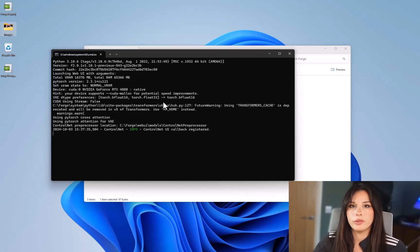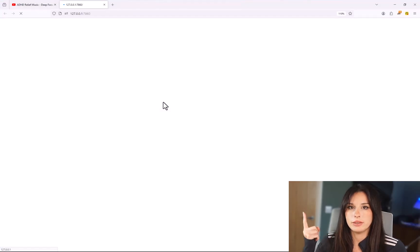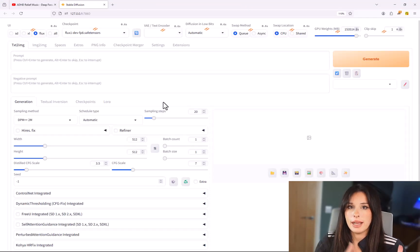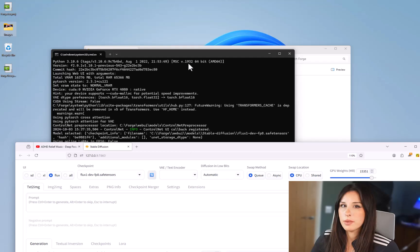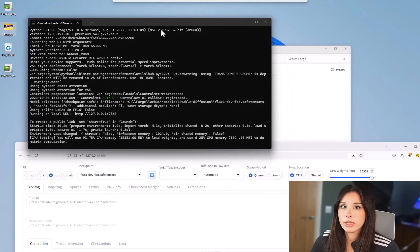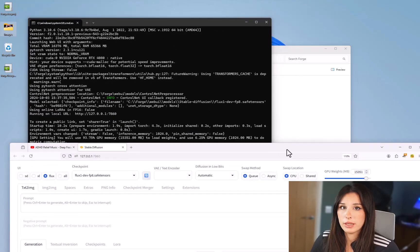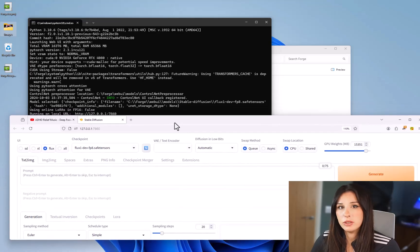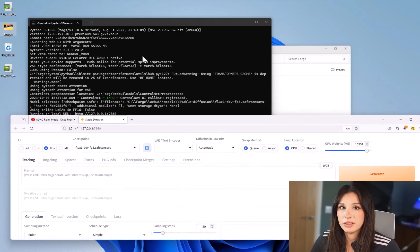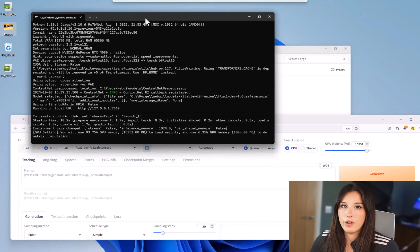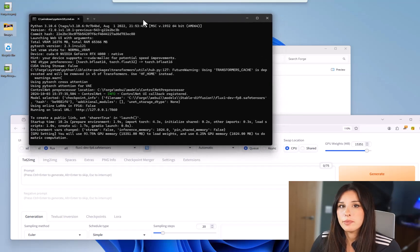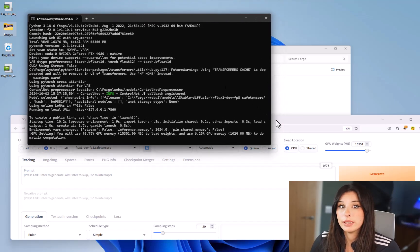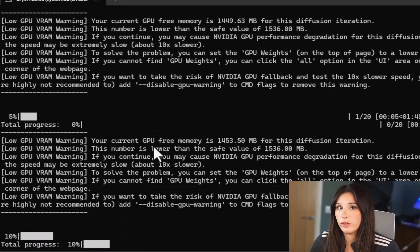When you start up Forge UI you'll notice firstly you have this user interface here and then you have a command window. Command window is essentially monitoring every process that the UI is making so when you're generating images and you flip back to the command window you can see how far along the process is.